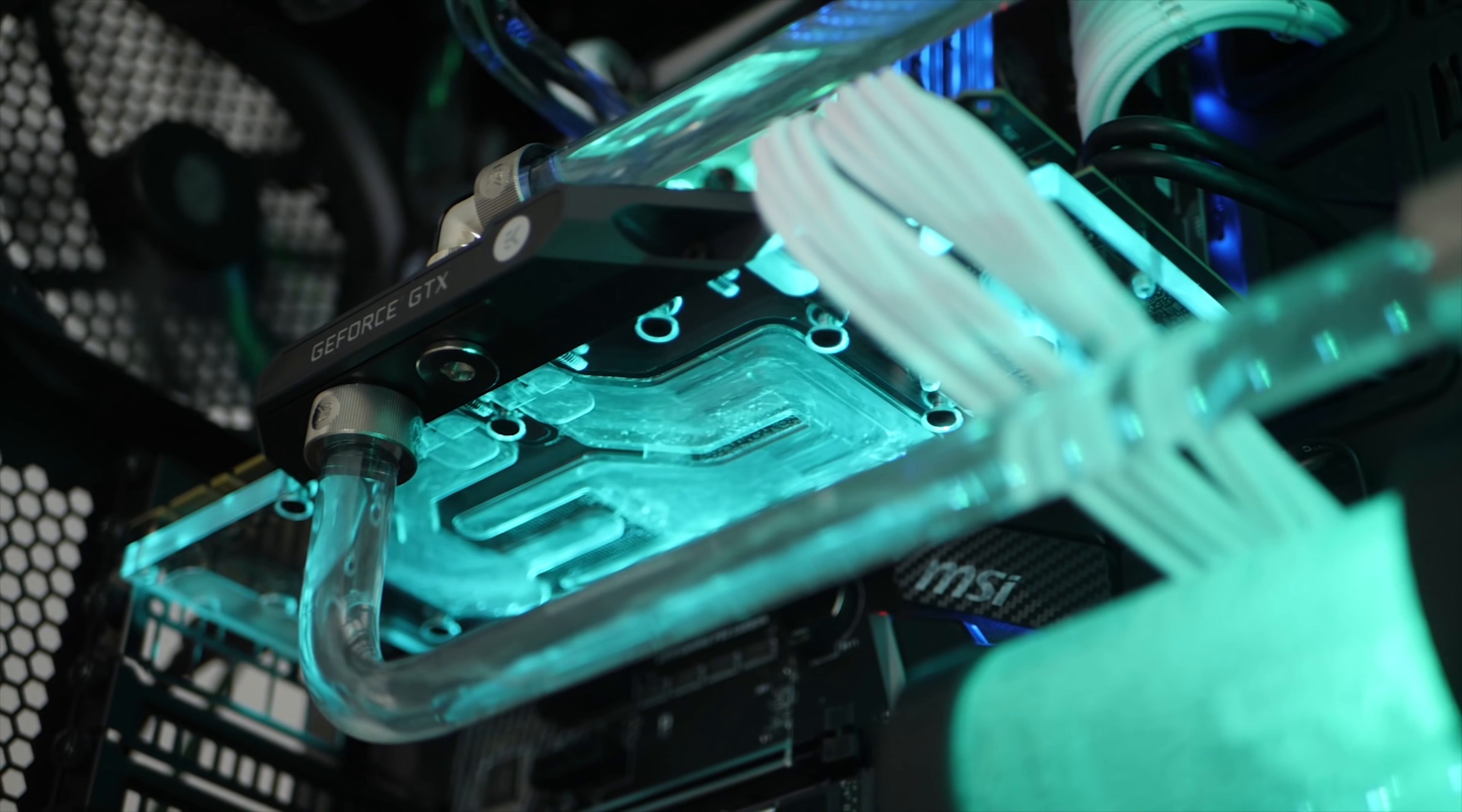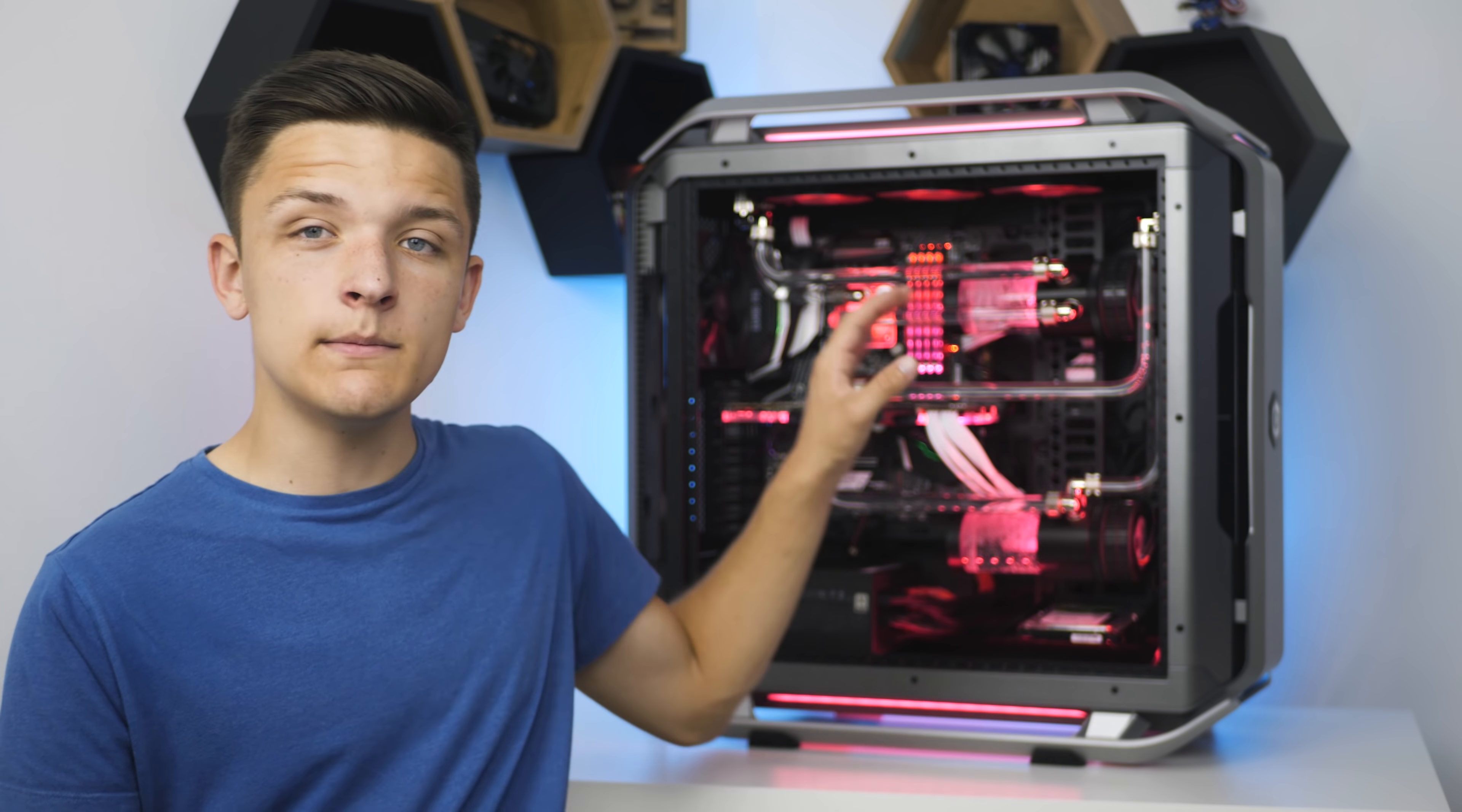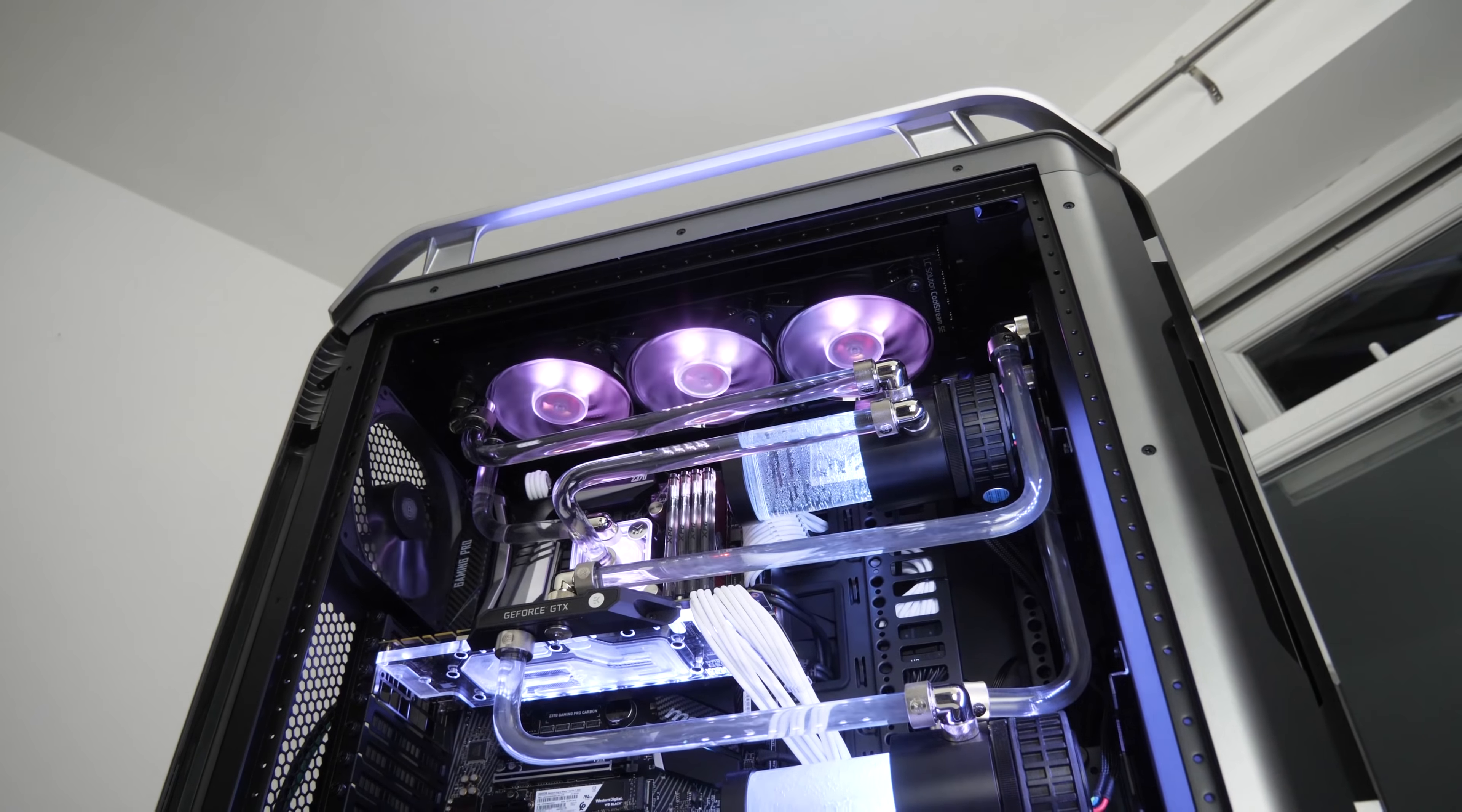With hard tubing, really nice nickel fittings, and a dual loop design, so one loop for the CPU up here and one for the GPU with dual 360 mil radiators, one at the top and one at the front.